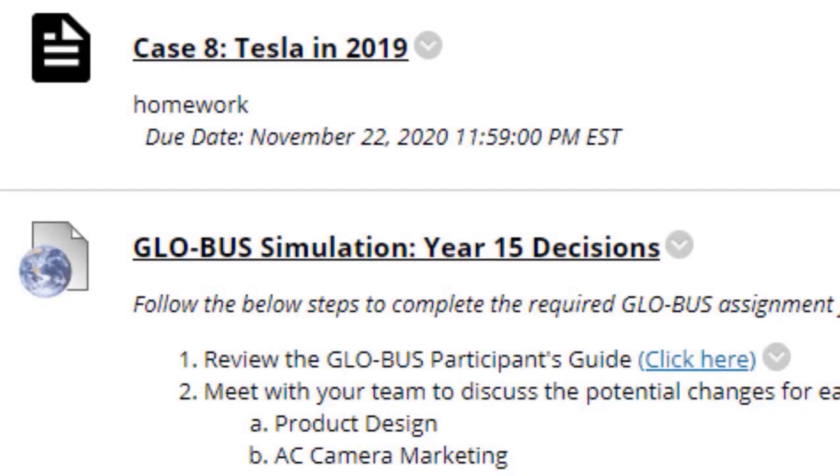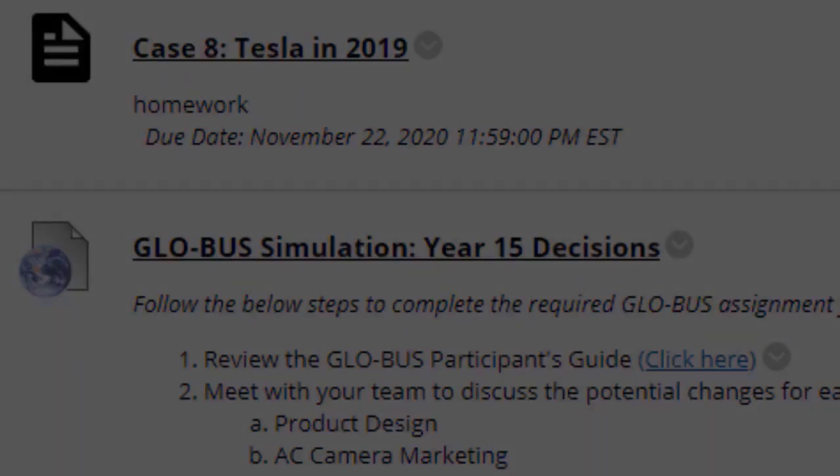Next you have Case 8, Tesla in 2019 — that should be very straightforward to you.